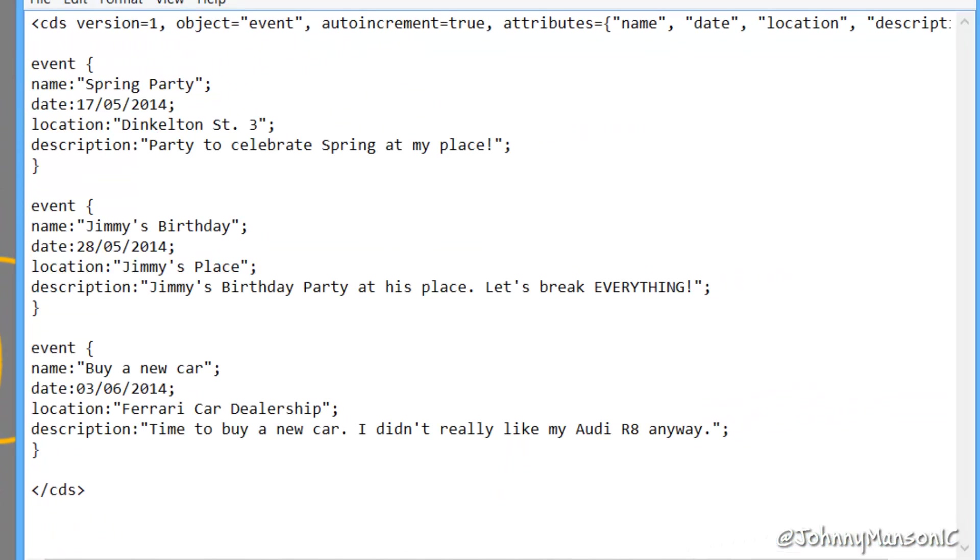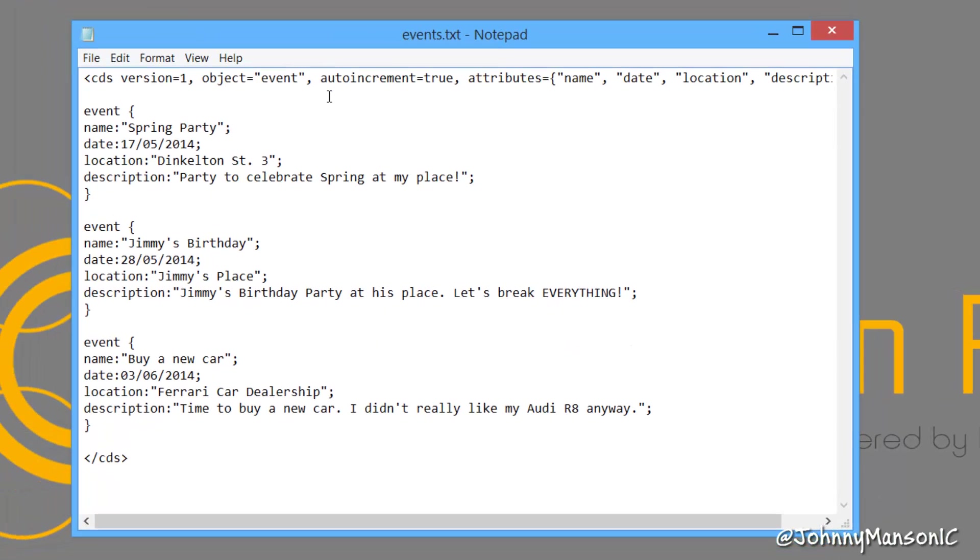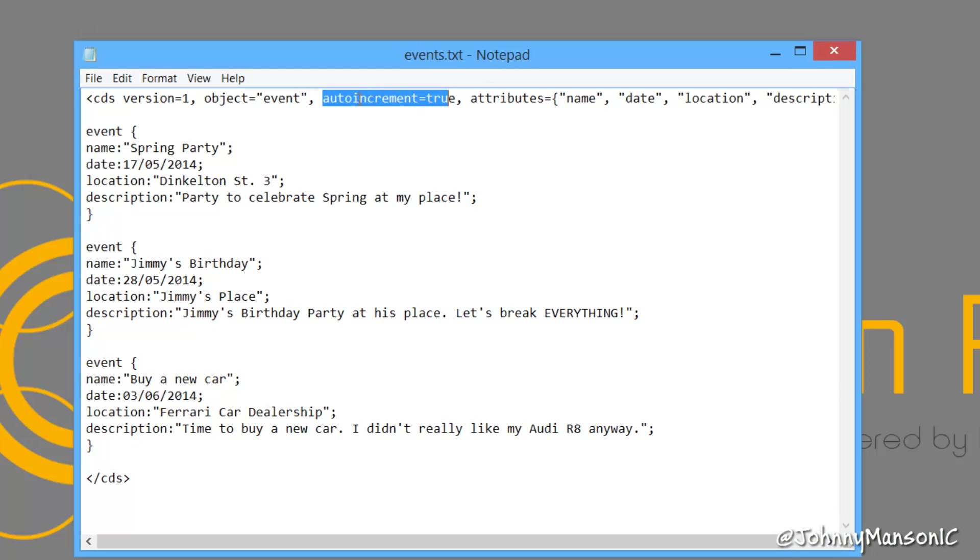Now, you will already notice something in here, you can see that right here we have a kind of a new header thingy which basically sets autoincrement equals true and we don't have to specify an ID anymore.